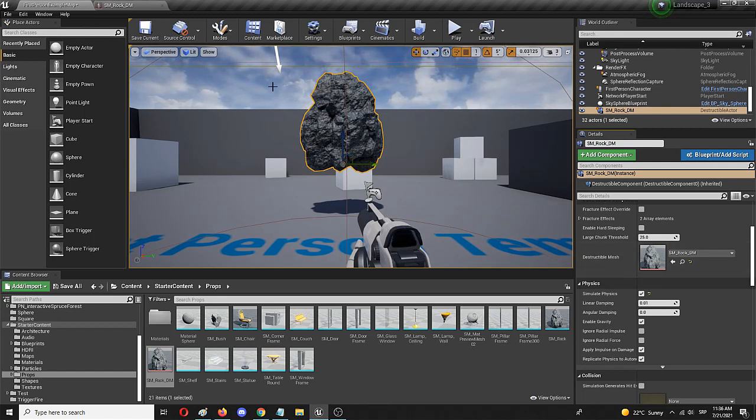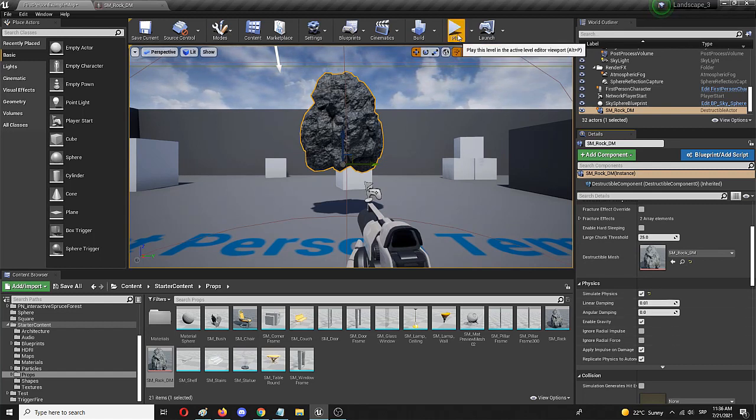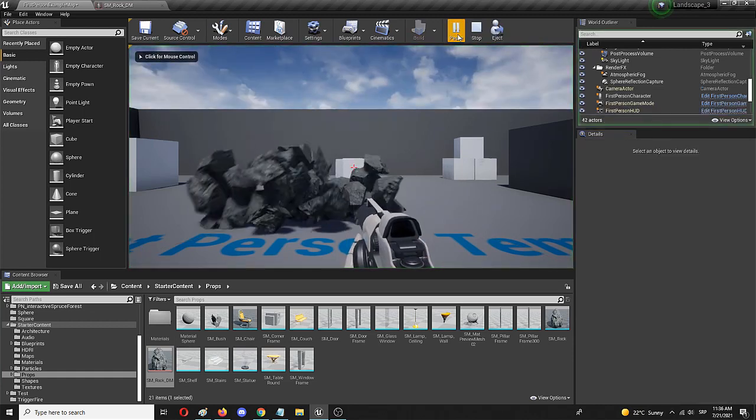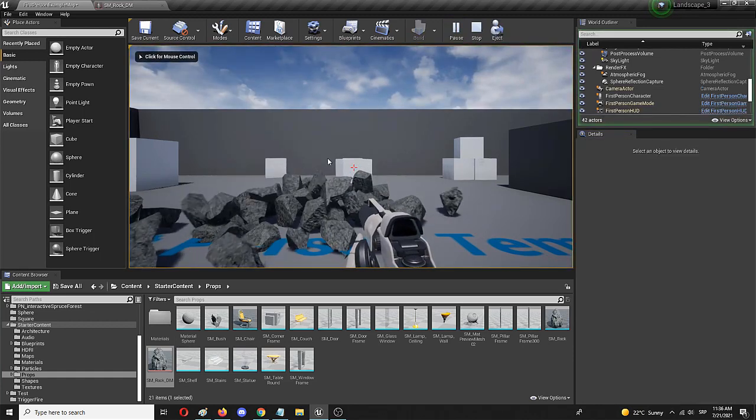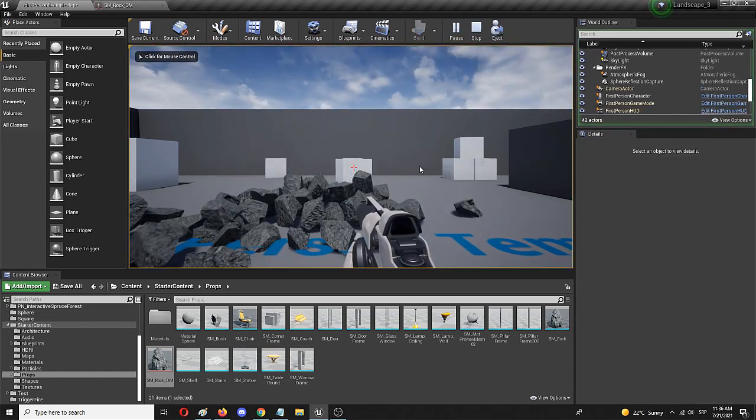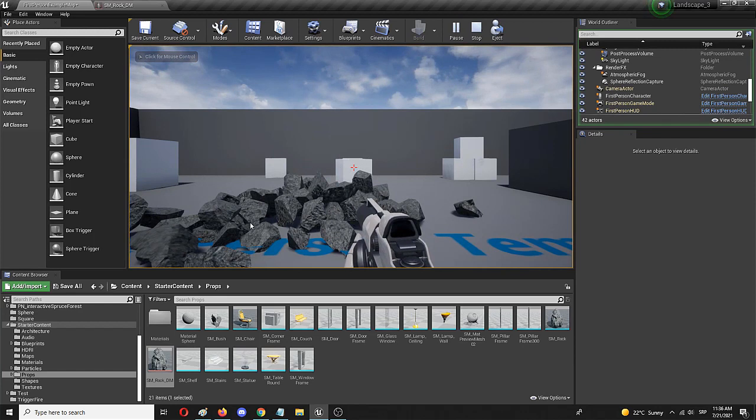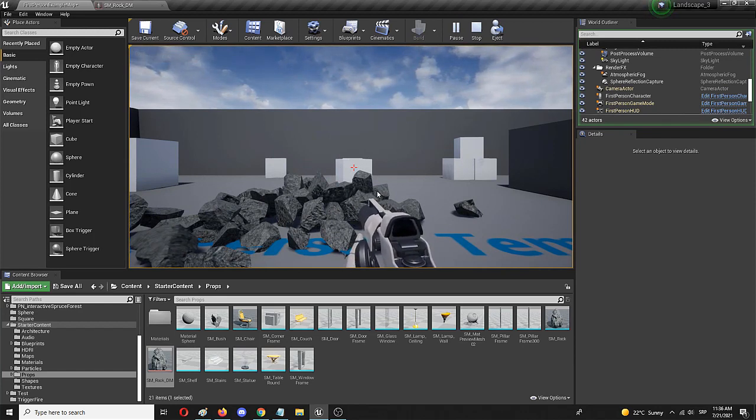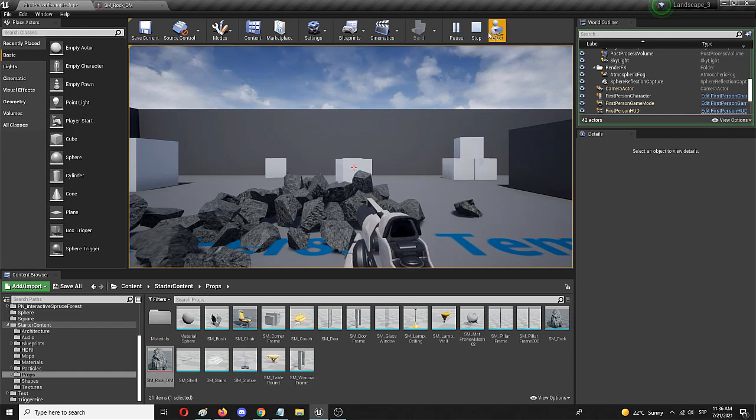So now with the destructible mesh in place and its physics enabled, let's see how it works in the game itself. Right on impact, the debris spreads around and the destructible mesh is destroyed.